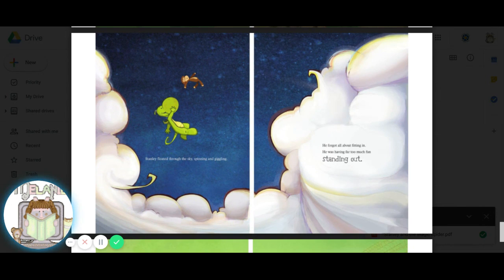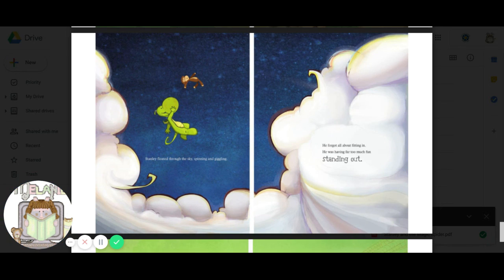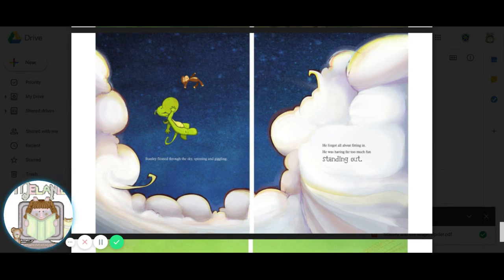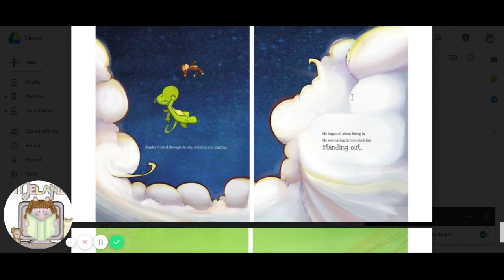Stanley floated through the sky, spinning and giggling. He forgot all about fitting in. He was having far too much fun standing out. That means being unique. Special.